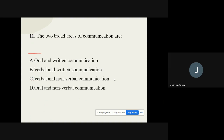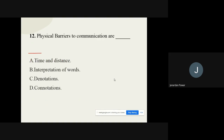Question number eleven: The two broad areas of communication are what? The options are oral and written communication, verbal and written communication, verbal and nonverbal communication, or oral and nonverbal communication. The correct option is oral and written communication.